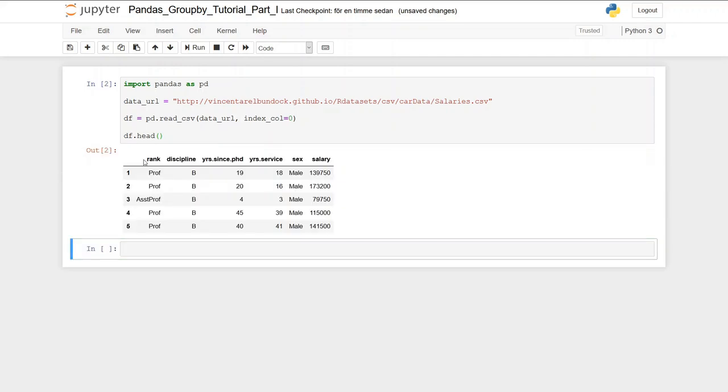Now we're going to learn how to use pandas groupby. We're going to group by one column. As you can see there are a number of columns we can group by: rank, discipline, and sex. In this pandas groupby example we're going to use rank.